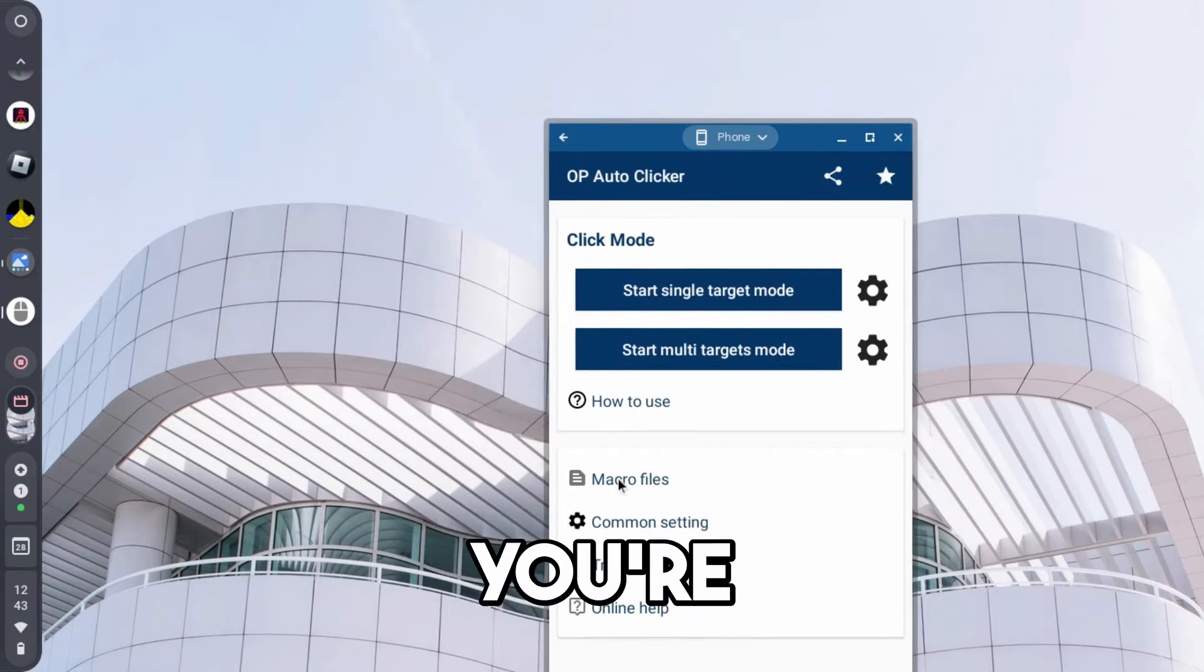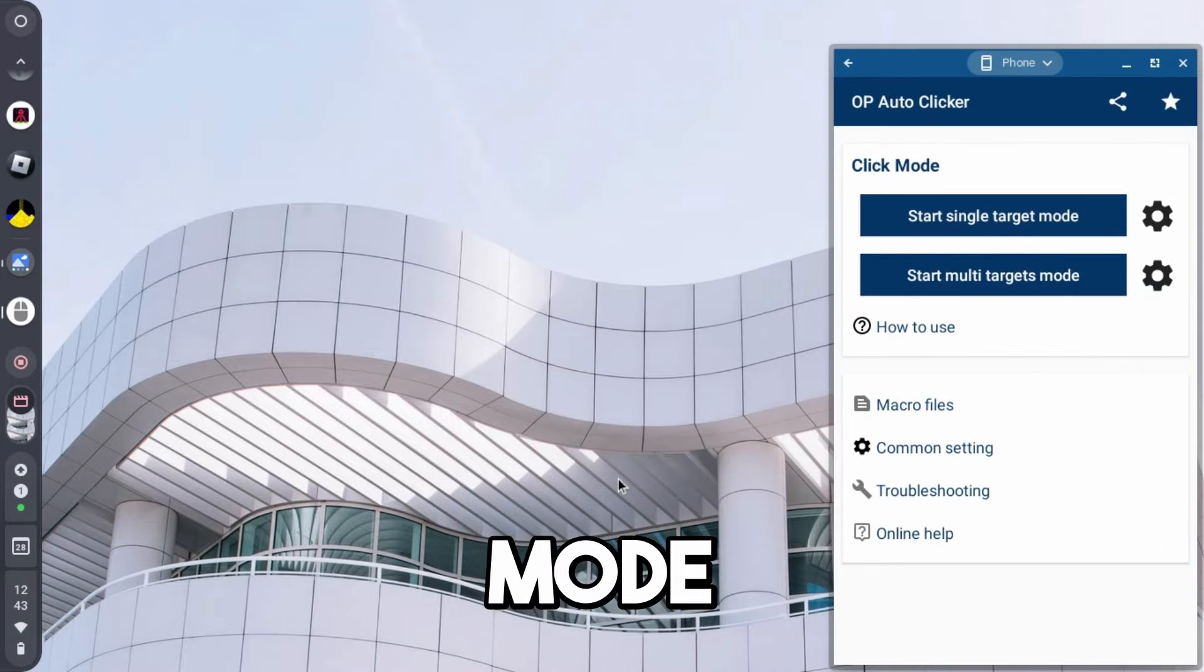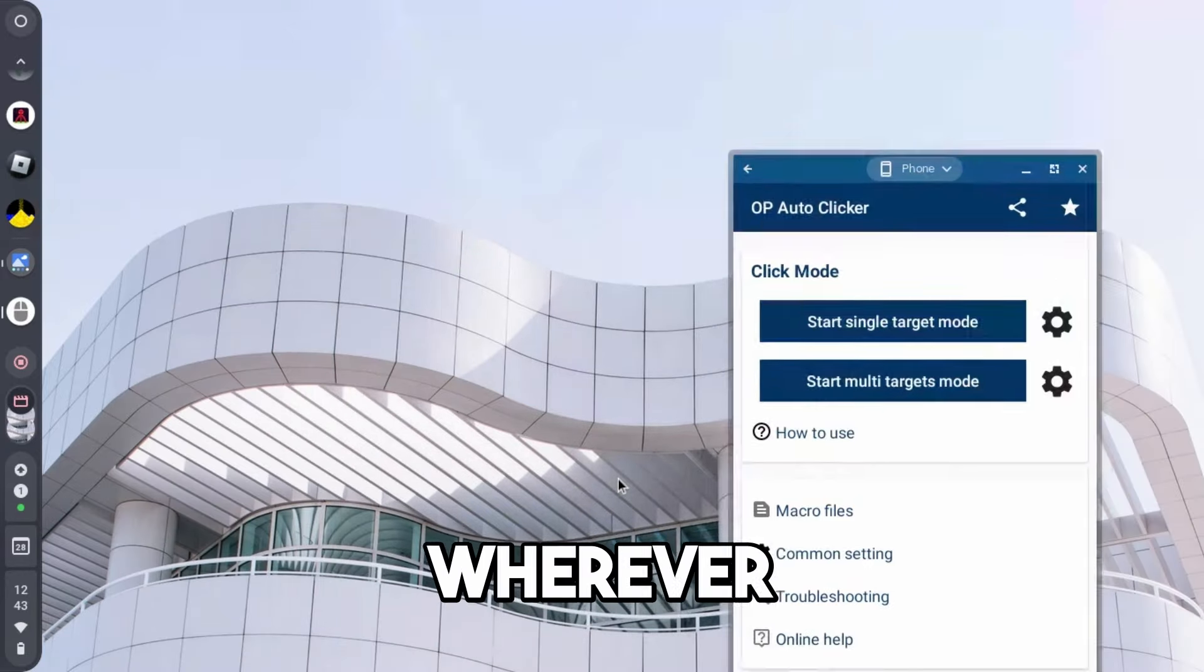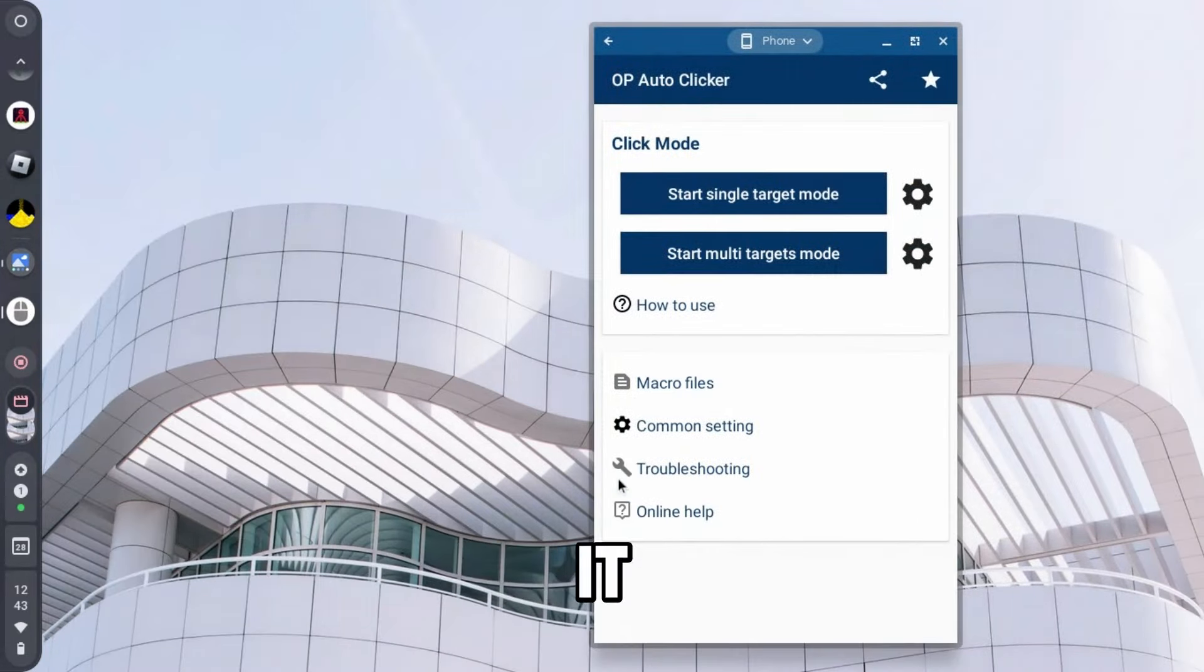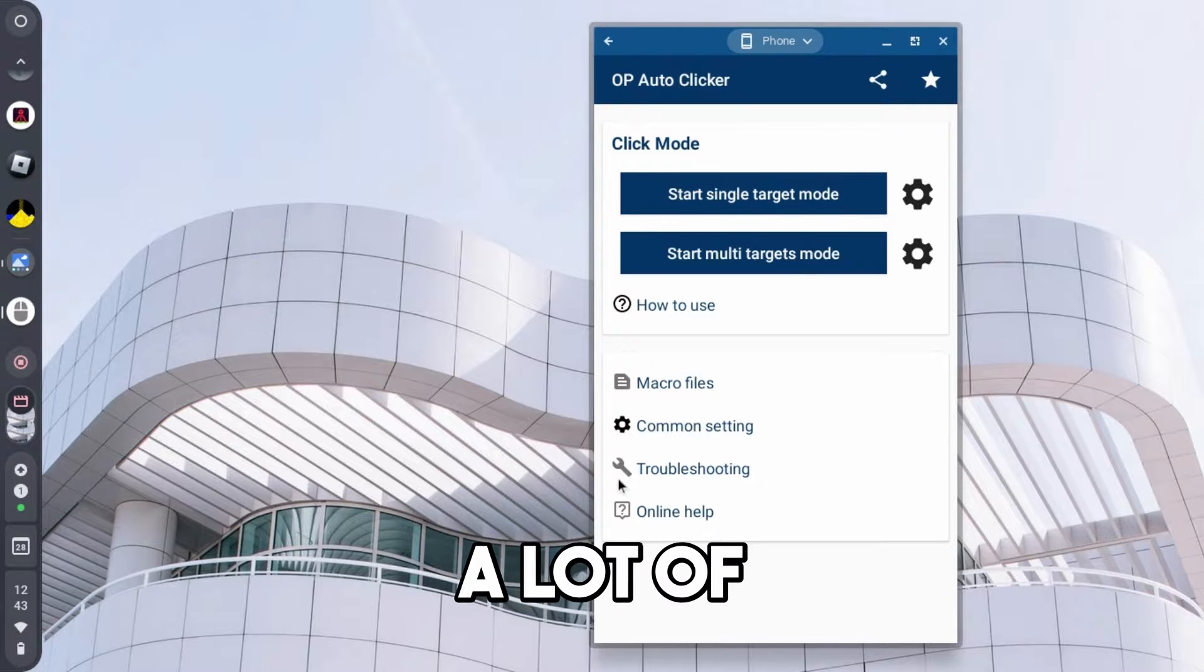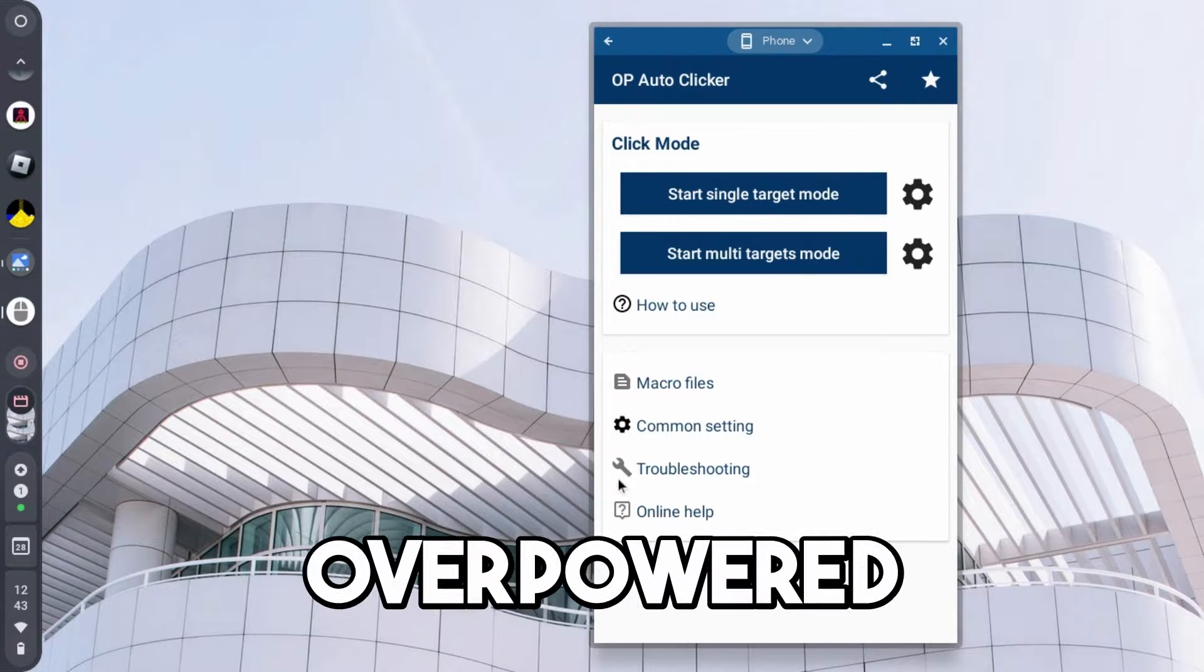This has different modes, such as phone mode, this is if you're on Chromebook, and there's also tablet mode, so you can kind of just drag this around wherever you need it. This is actually really good for AFK-ing in a lot of different games, I would say, because it's just kind of overpowered.